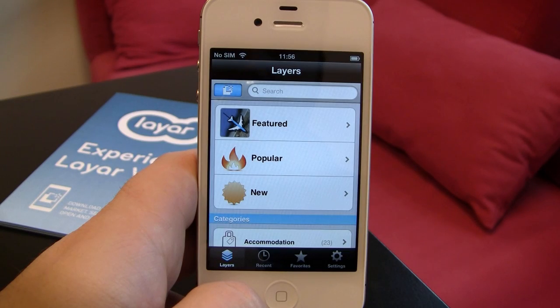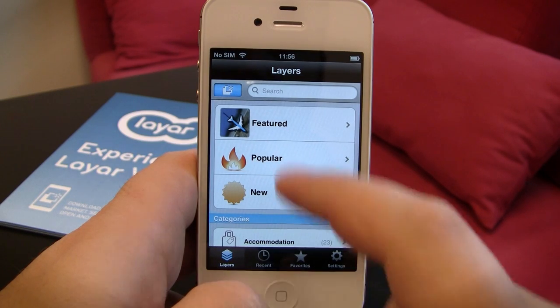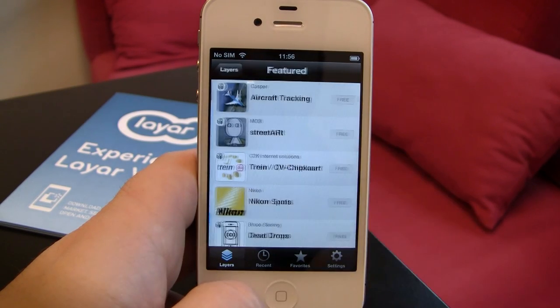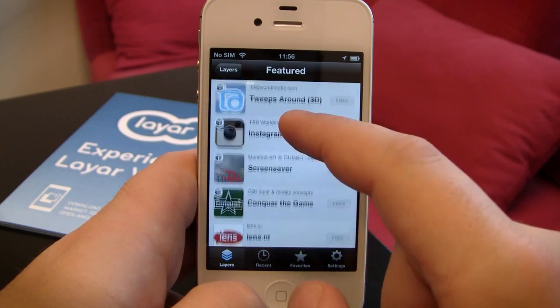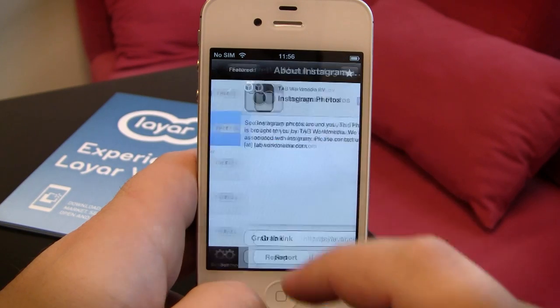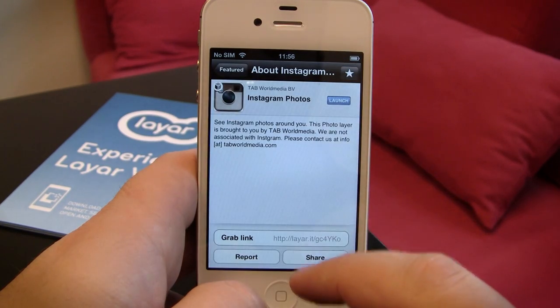If you're new to Layer, try starting with the Featured or Popular layers. Select a layer for more info, and tap Launch to view it.